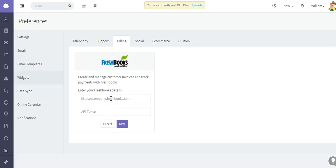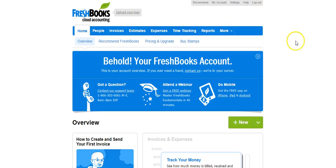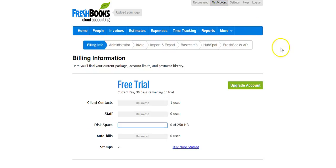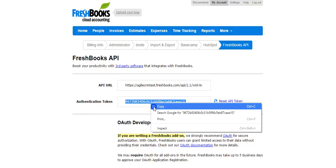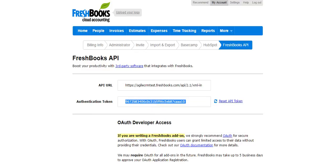You're going to need some details here, some credentials in order to make this integration work. What we need to do is go to our FreshBooks account, at the top of the account click My Account, and then click FreshBooks API because we will need that API key. Copy that.